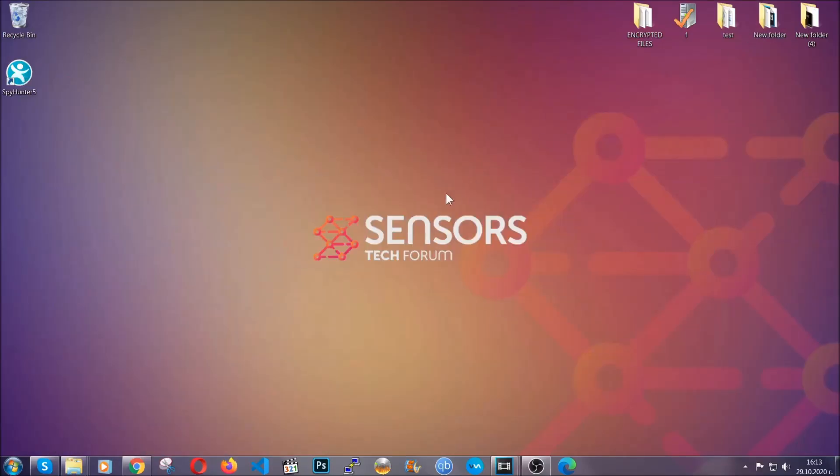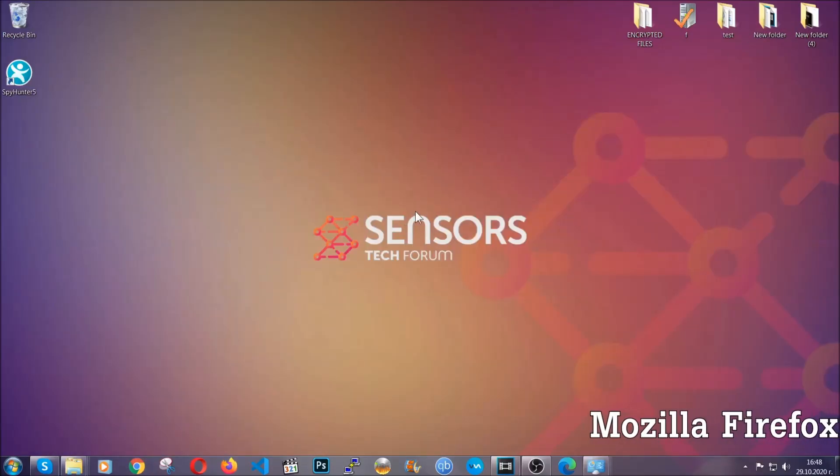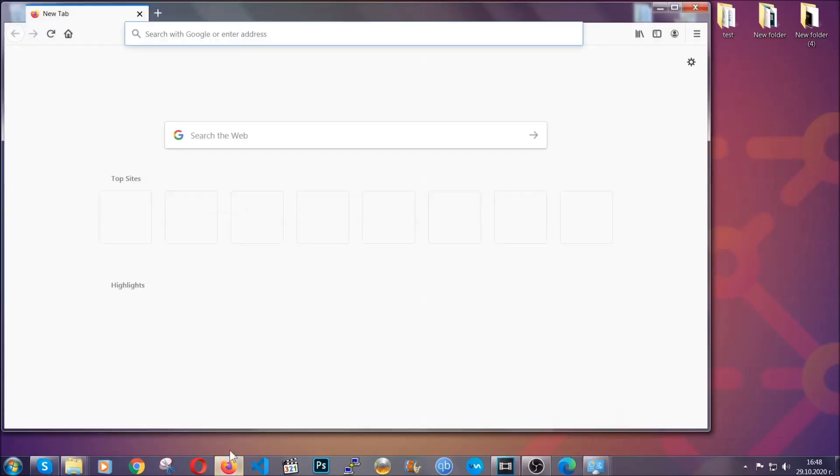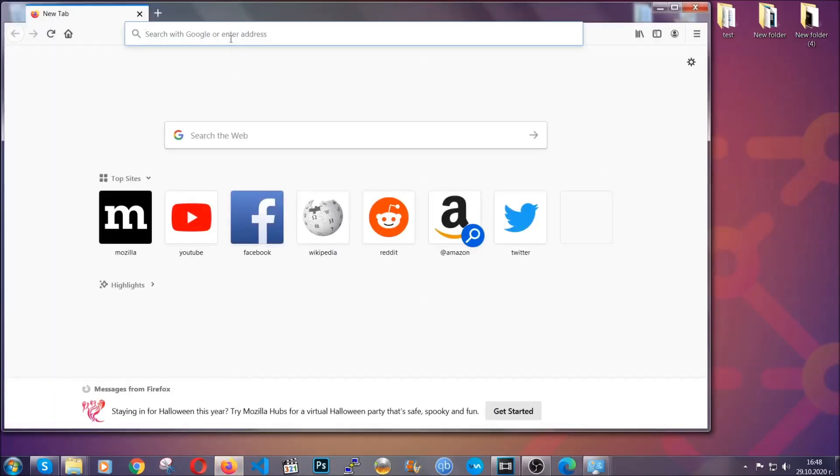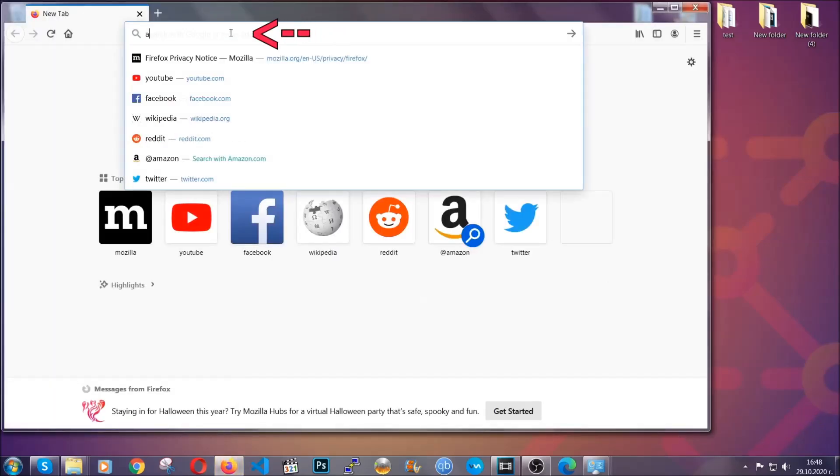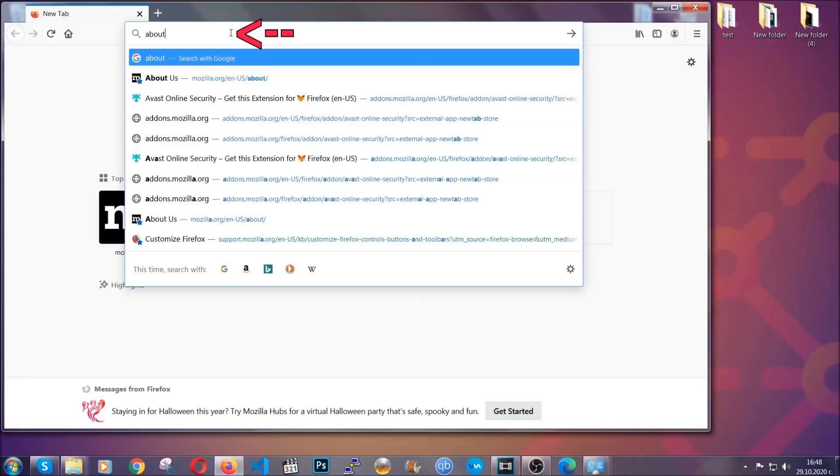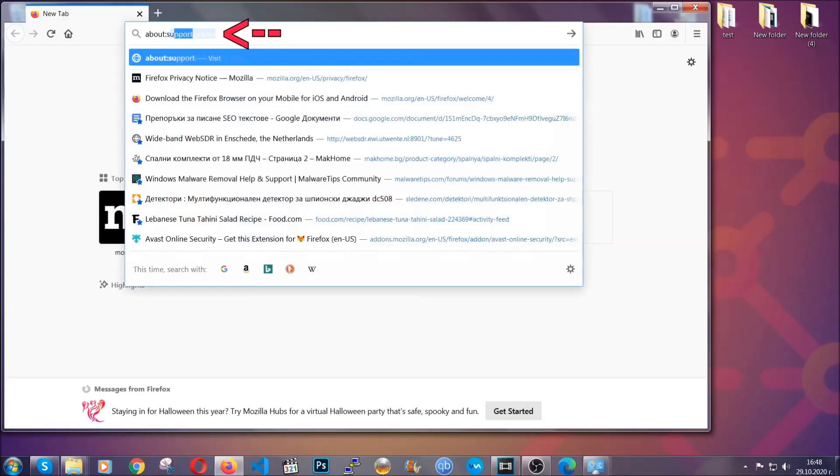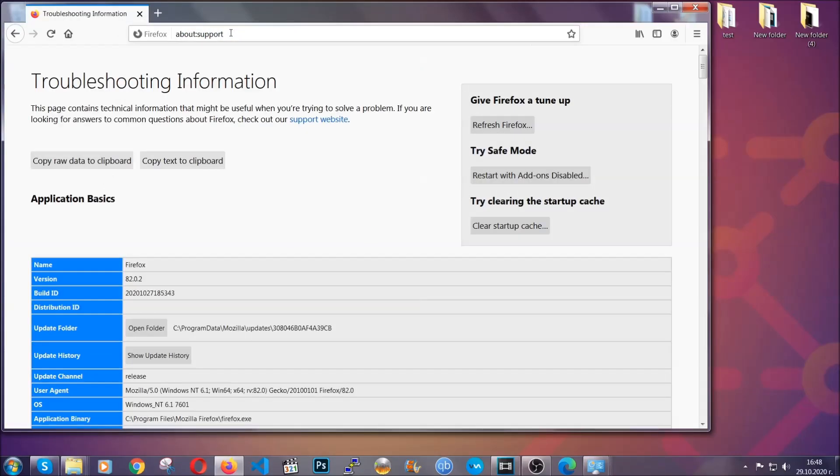Let's go through Mozilla Firefox. For Firefox, you're going to have to open the browser and on the address bar, you're going to type about colon support.